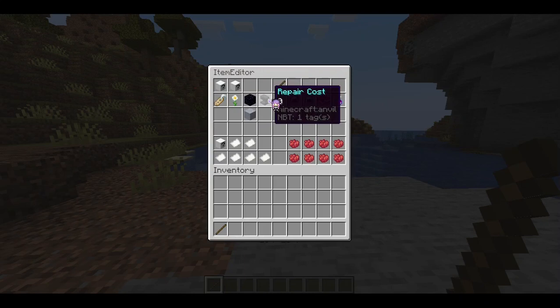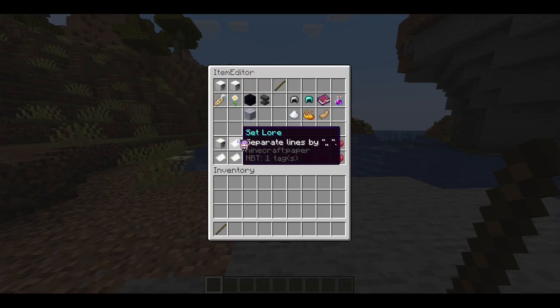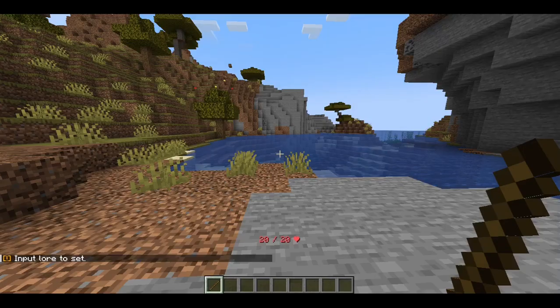You also have the ability to set repair costs, which is useful if you had a really highly enchanted item. You can also set something to unbreakable — though of course, since this doesn't have any durability, it wouldn't do anything.